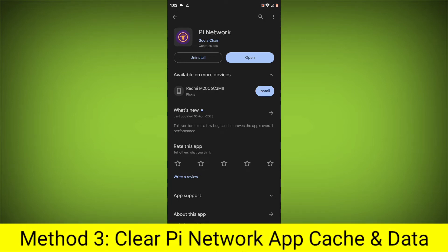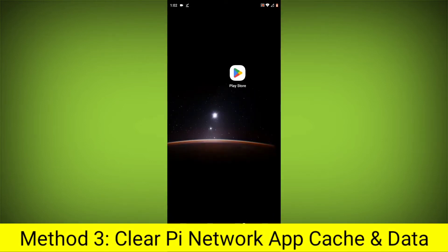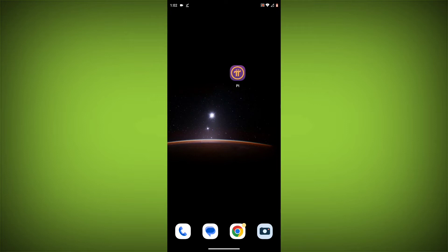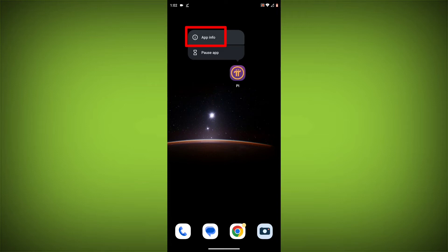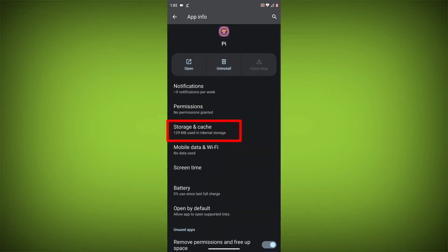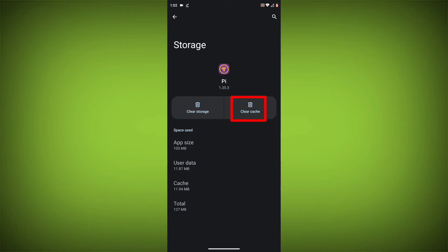Method 3: Clear the Pi Network App Cache and Data. This will remove any temporary files that may be causing the error. To clear the app cache and data: long press on the Pi Network App, then click on App Info, then click on Force Stop, then go to Storage Cache, then click on Clear Cache.